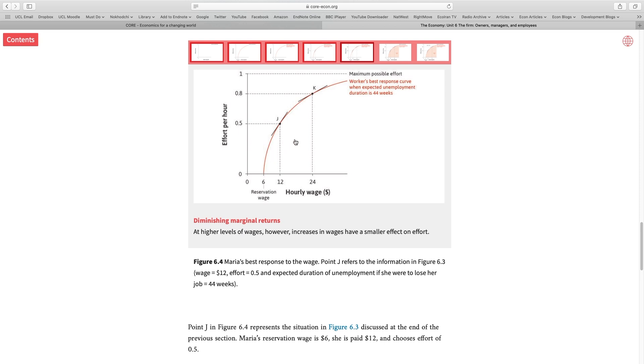But the story is different when I reach 80% of my effort level. If I put 80% of effort into my job, pushing myself to work harder becomes much, much more unenjoyable. Therefore, I have to be compensated by a bigger increase in wages. In other words, the higher the effort level, it becomes more unenjoyable to push yourself to work harder. Therefore, you have to be compensated by a higher increase in wages. And that's why this curve has this shape.